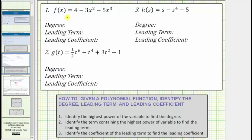For number one, we're given the function f of x equals four minus three x squared minus five x to the third. Let's begin by determining the degree of each term. The first term is four — any constant term has degree zero. The second term is negative three x squared, which has degree two, given by the exponent of two on the variable x. The third term is negative five x cubed, which has degree three, given by the exponent of three on the variable x. So because the highest power on the variable is three, this is a degree three polynomial function.